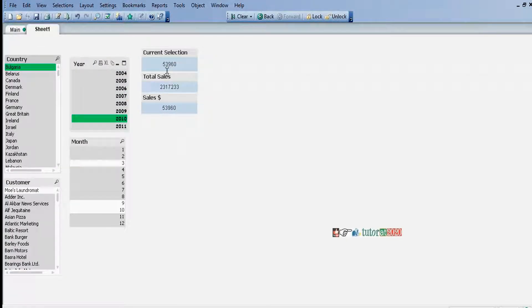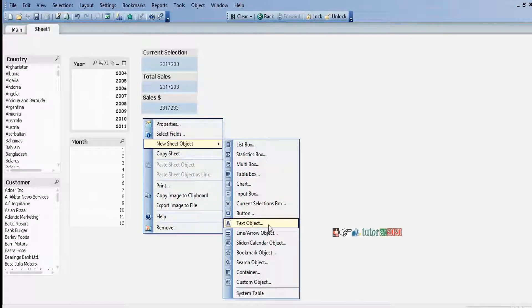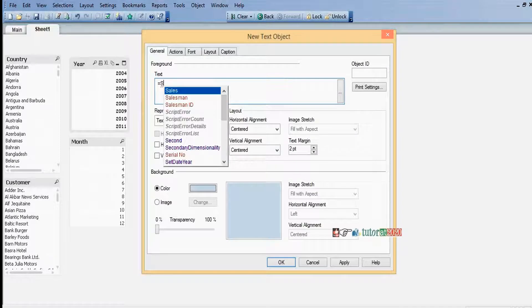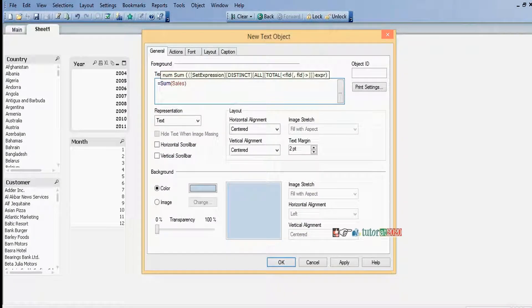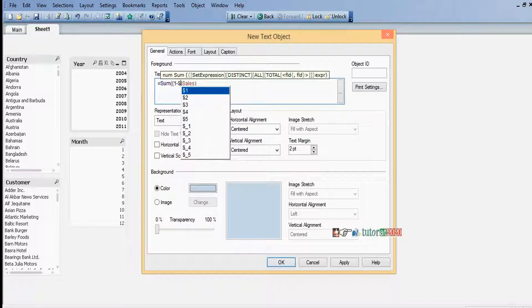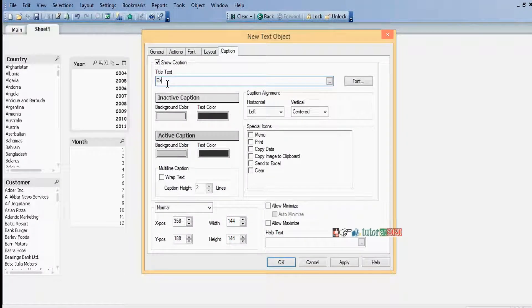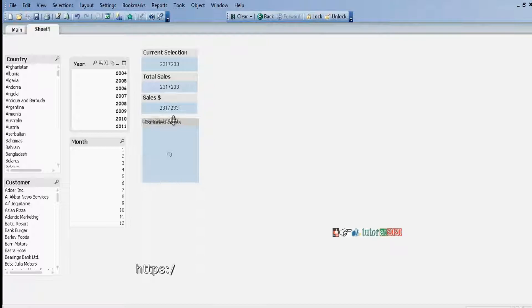Both will be changed based on current selection of data — these two are the same. These values will be changed based on current selection of data. Now let's calculate current selection sales. Equal to sum of sales within set 1 minus dollar. This gives us excluded sales. Initially, total sales and current selection are the same, so this minus this one gives us the excluded portion.